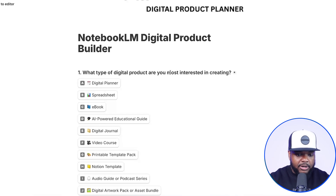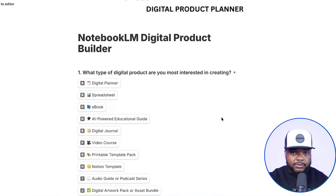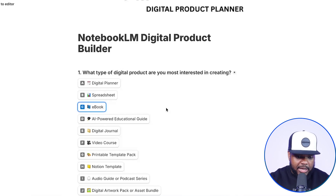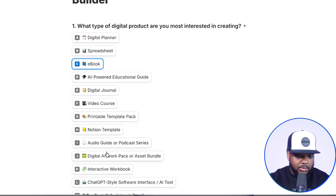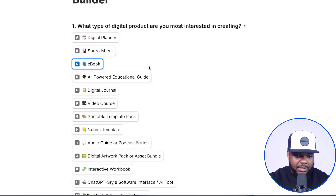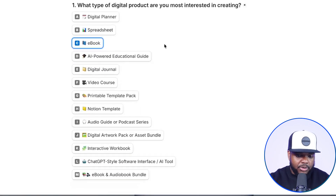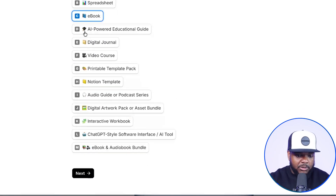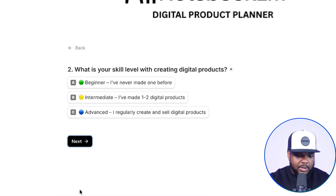Stick with me because everything I'm going to show you is going to be mind-blowing. So we're going to go through this quickly together. The first question: what type of digital product are you most interested in creating? We're going to go with ebook today, but there are all these different options — digital planner, AI-powered educational guide, video course, and many more. Let's stick with ebook to keep it simple, then click next. The next question: what is your skill level? I'm going to say beginner.